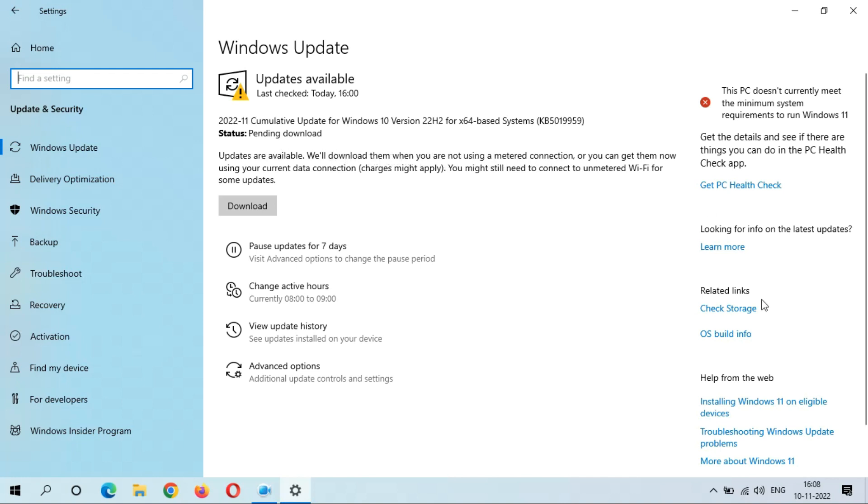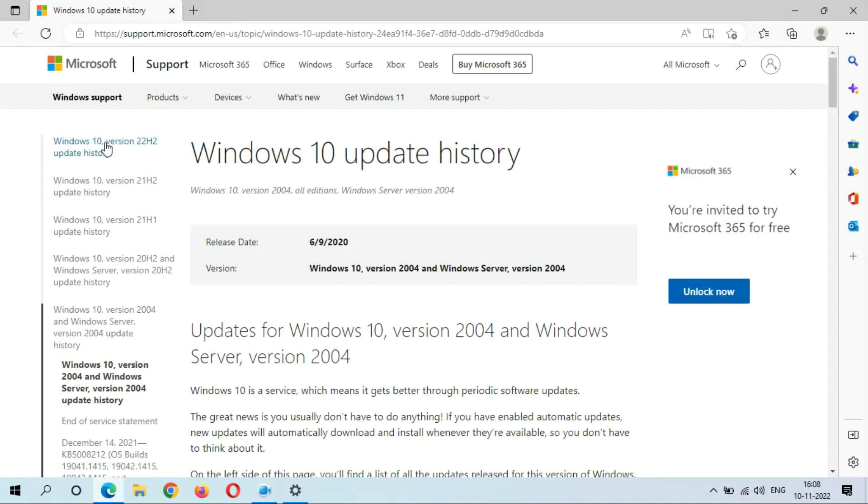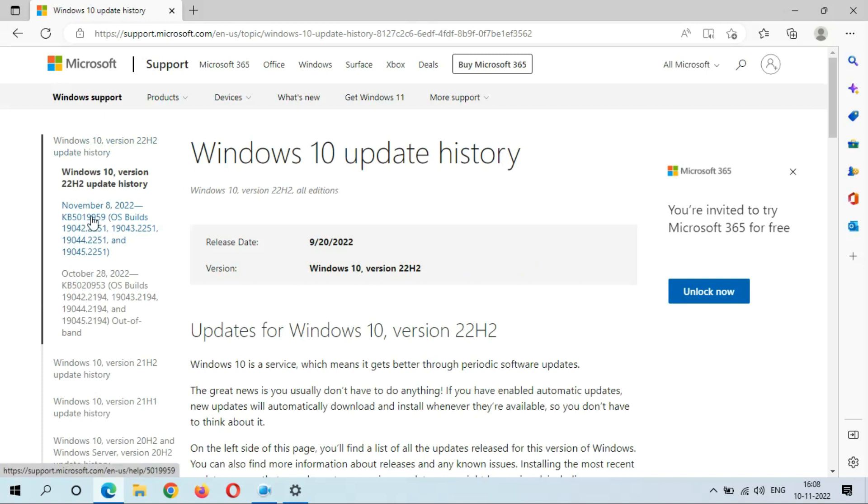If you want to know more about this update, just click on Learn More. If we go in Windows 10 Version 22H2 update history, you can see November 8, 2022, KB5019959. Just click on it.